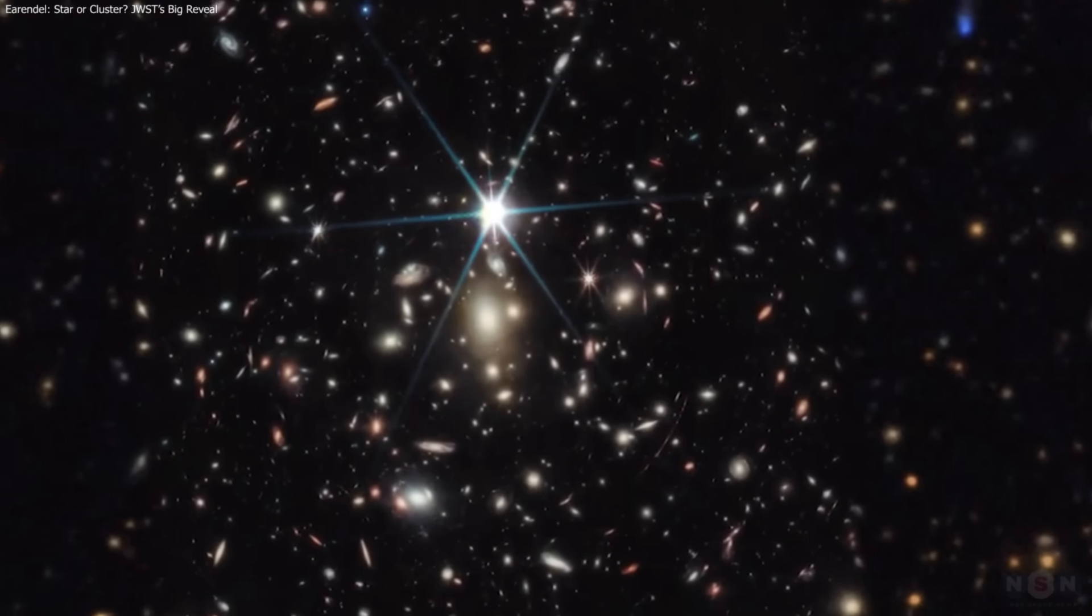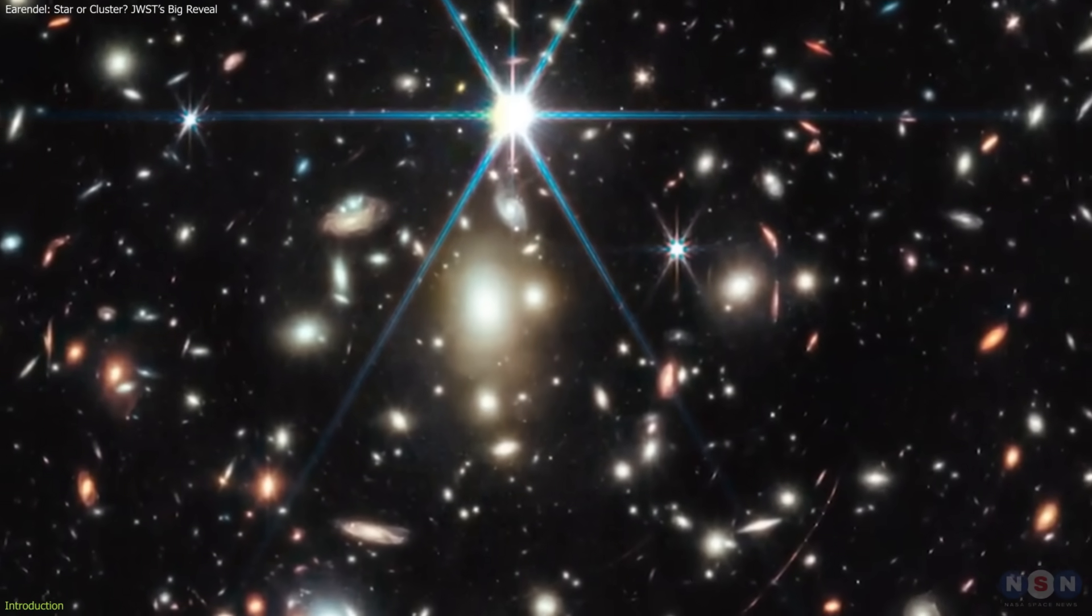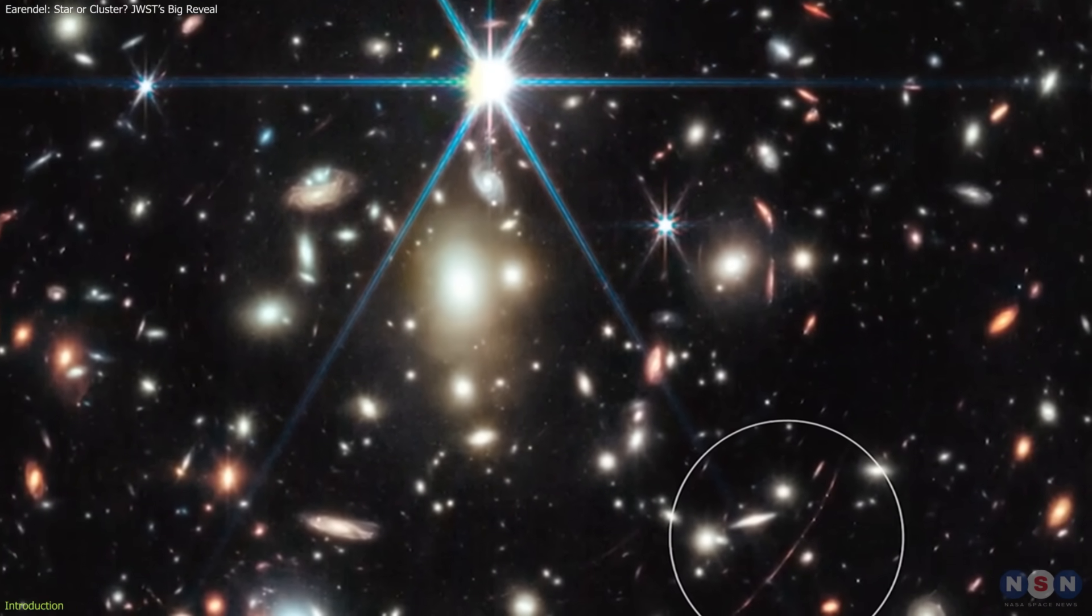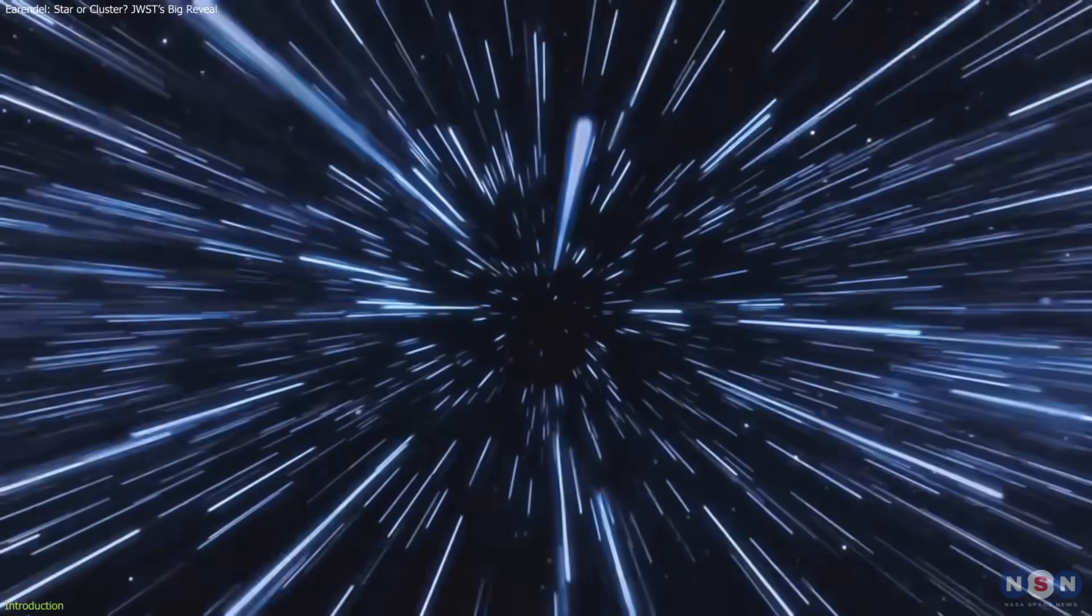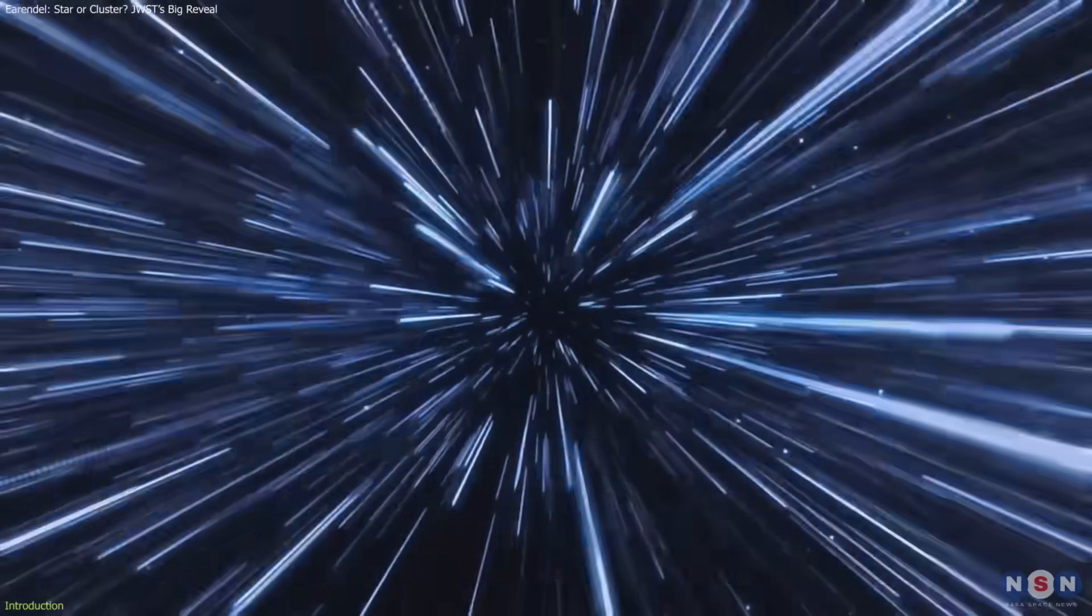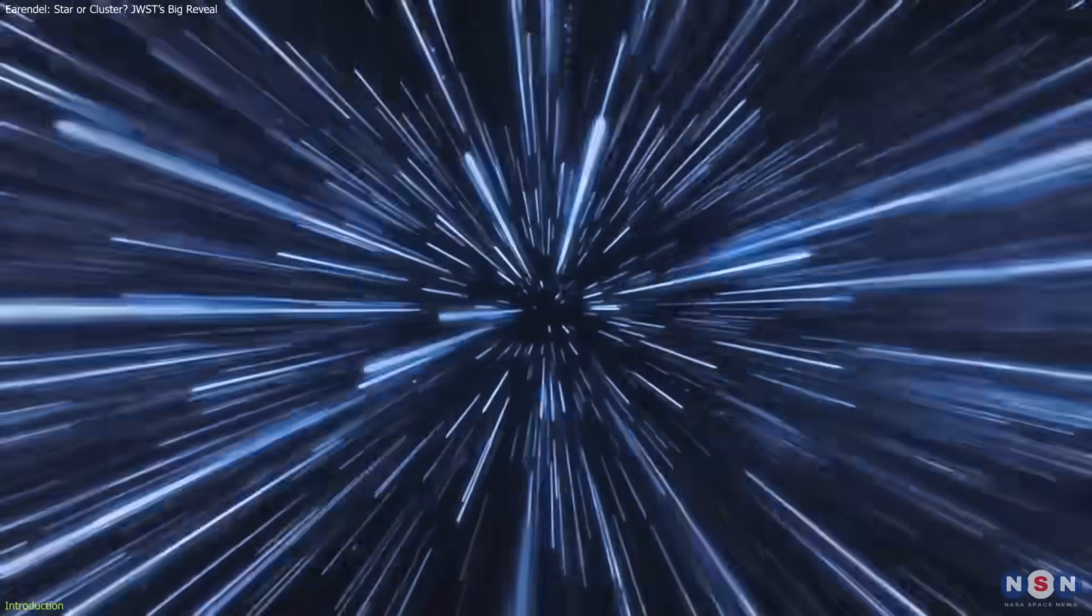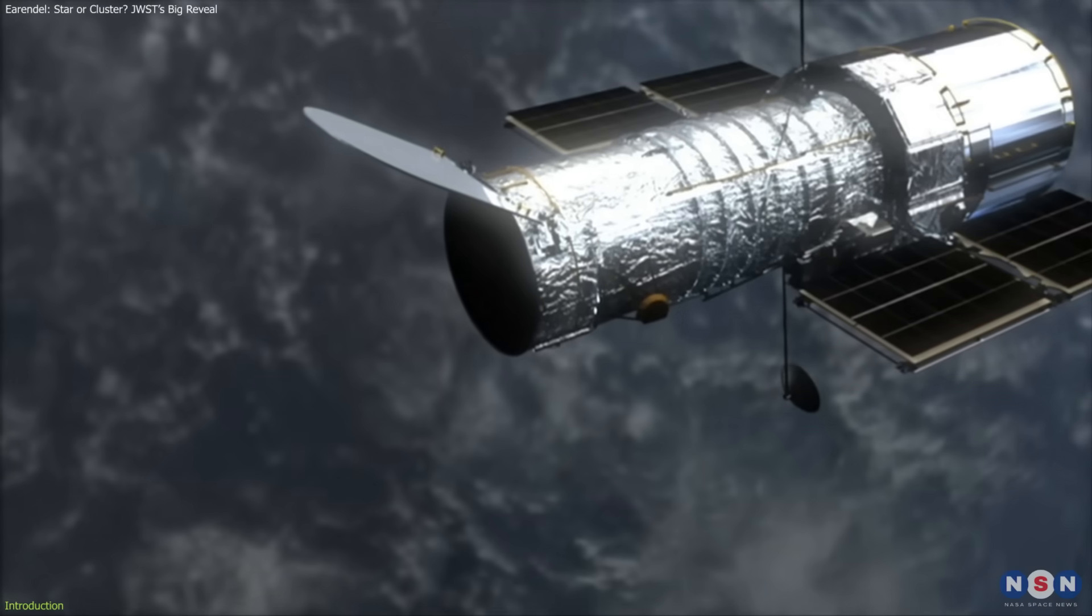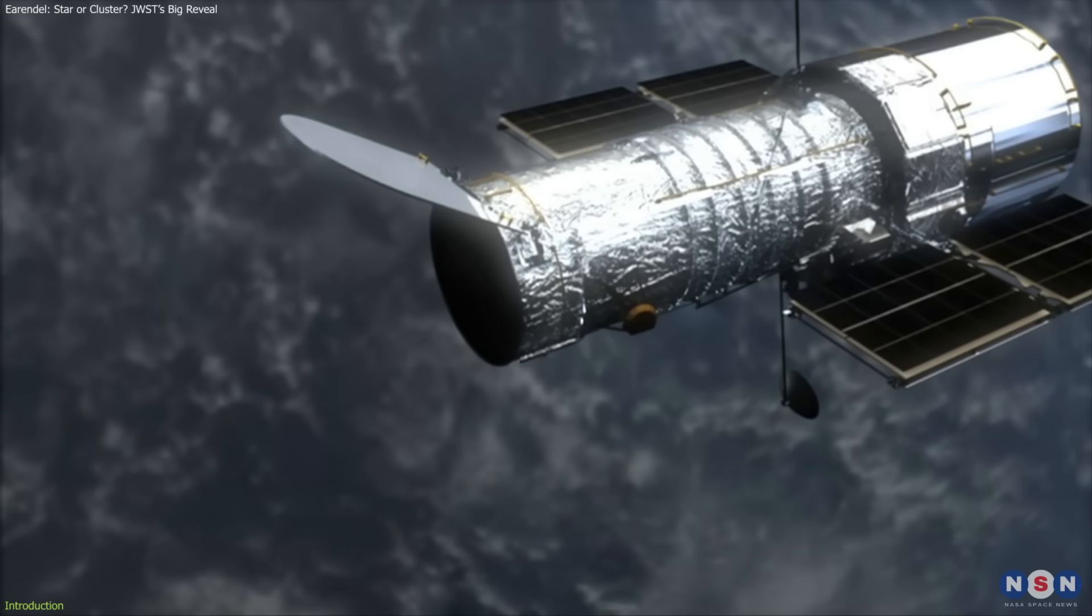Astronomers once thought Earendel was the most distant single star ever observed, its light traveling 12.9 billion years, first captured by the Hubble Space Telescope.